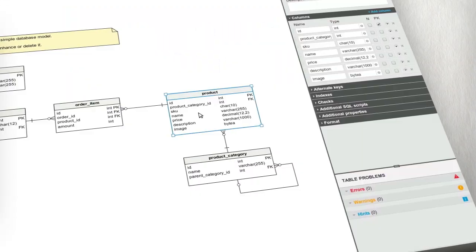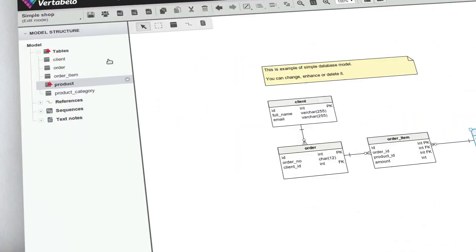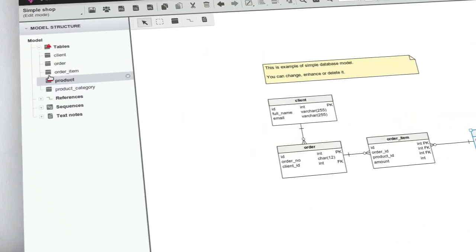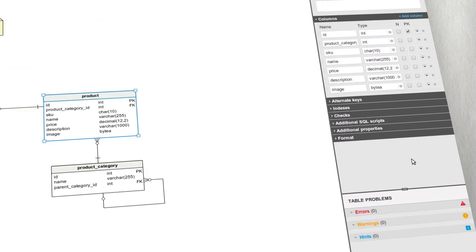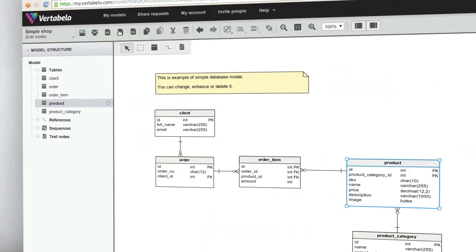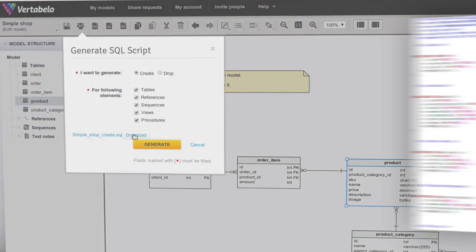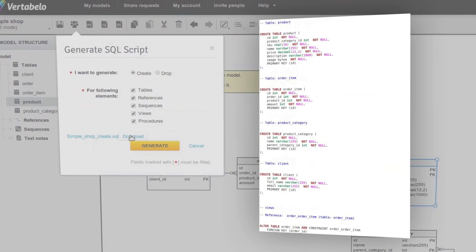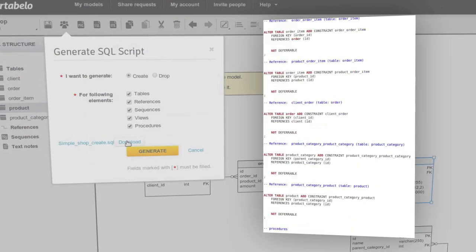Don't worry if you make any mistakes. Vertabelo discovers them immediately and gives you hints on how to correct your model. When you finish your work, you can easily generate the SQL script that creates the database for you.